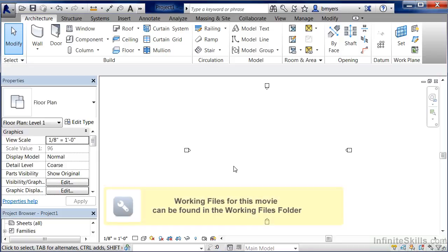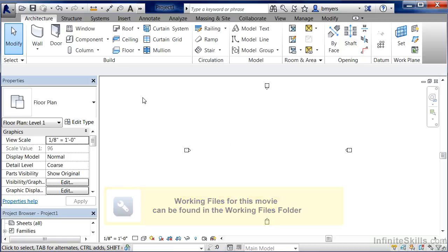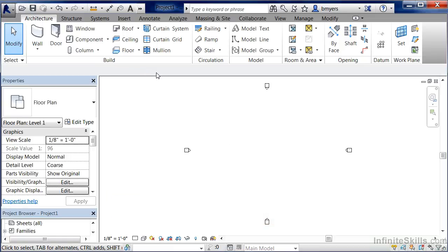The options bar allows us to control the different options associated with a command. The options bar is very easy to miss because it's just this gray bar going across the top of our screen.